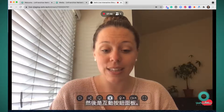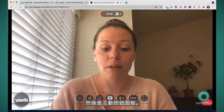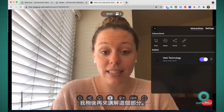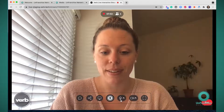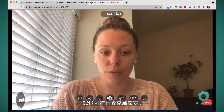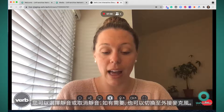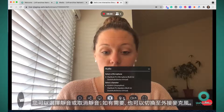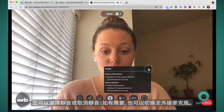Next we have the interactive button panel — I'll come back to this in a minute. You also have microphone settings. You can either unmute and mute your microphone and switch to an external microphone if needed.